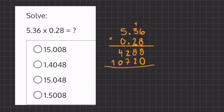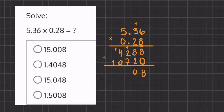Now what we have left to do is add all of our numbers here to get our final answer. So we have 8 plus 0 is 8, 8 plus 2 is 10, 1 plus 2 plus 7 gives us another 10, 1 plus 4 is 5, and 1 plus 0 is 1.